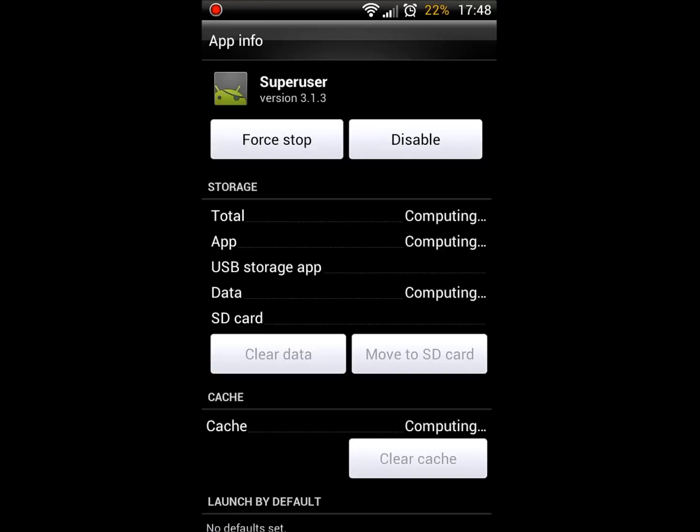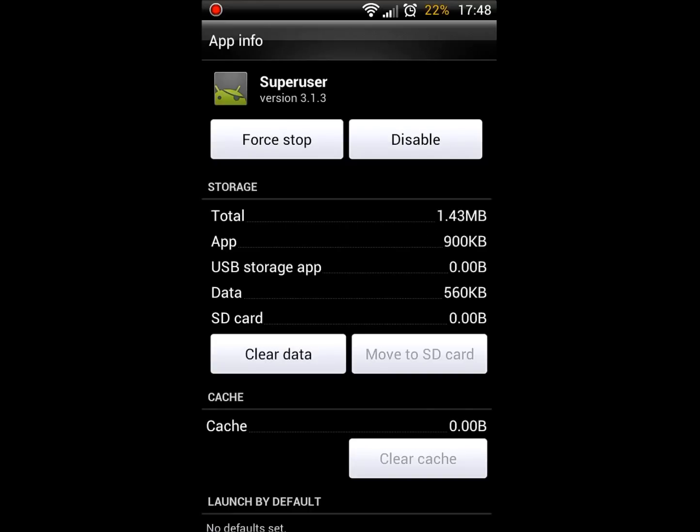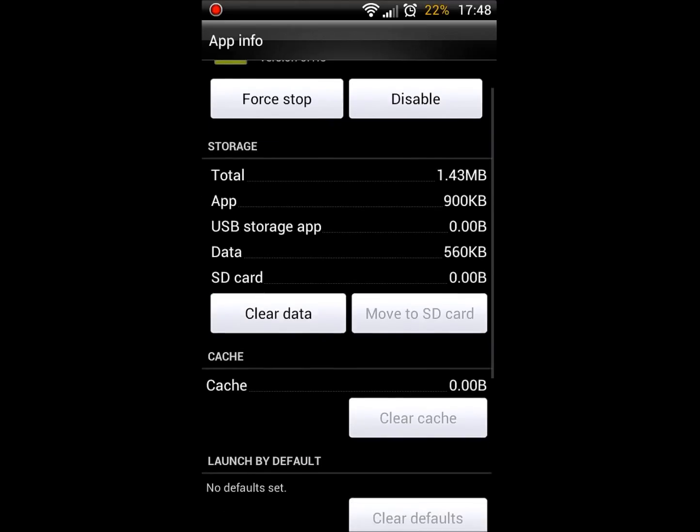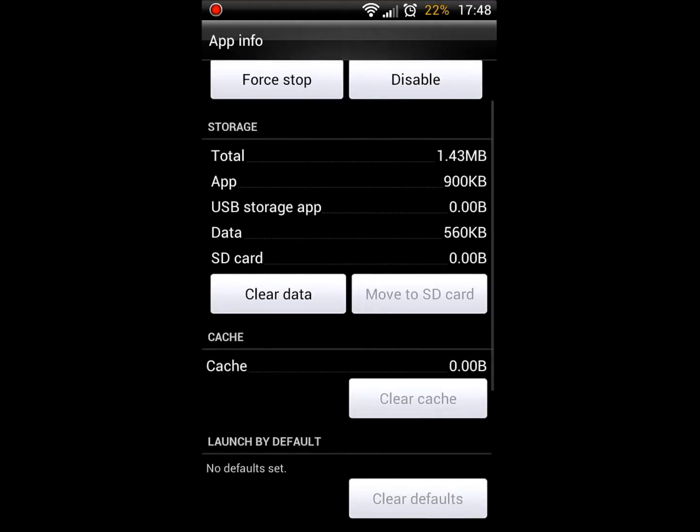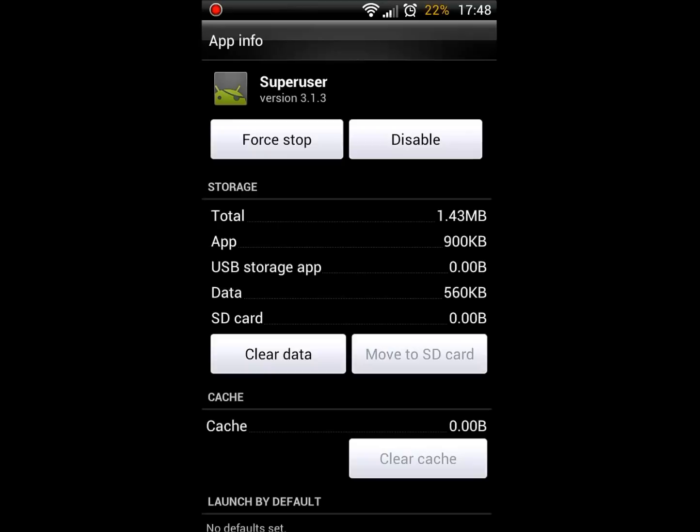So it is still computing. There you go, now that it is computed, just click the clear data button. That should clear the data of SuperUser.